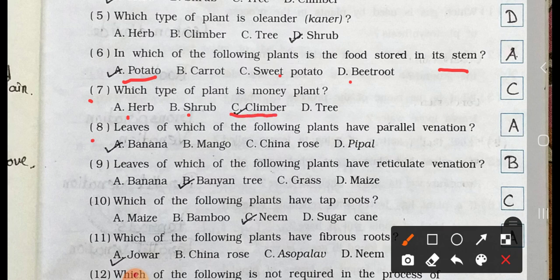Number 8. Leaves of which of the following plants have parallel venation? A. Banana, B. Mango, C. China Rose, and D. Peepal. Answer is option A. Banana.